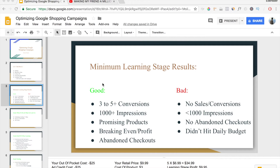Now let's look at the bad. If your campaign fits in the bad category, you're getting no sales or conversions, your products are seeing less than a thousand impressions a day, you're getting no or very few abandoned checkouts, and you're not spending your daily budget. If your daily budget is $10 and at the end of the day you only spent $4, $5, or $6 — that's bad. Spending $8, $9, or $10 is okay, but under that is not good.